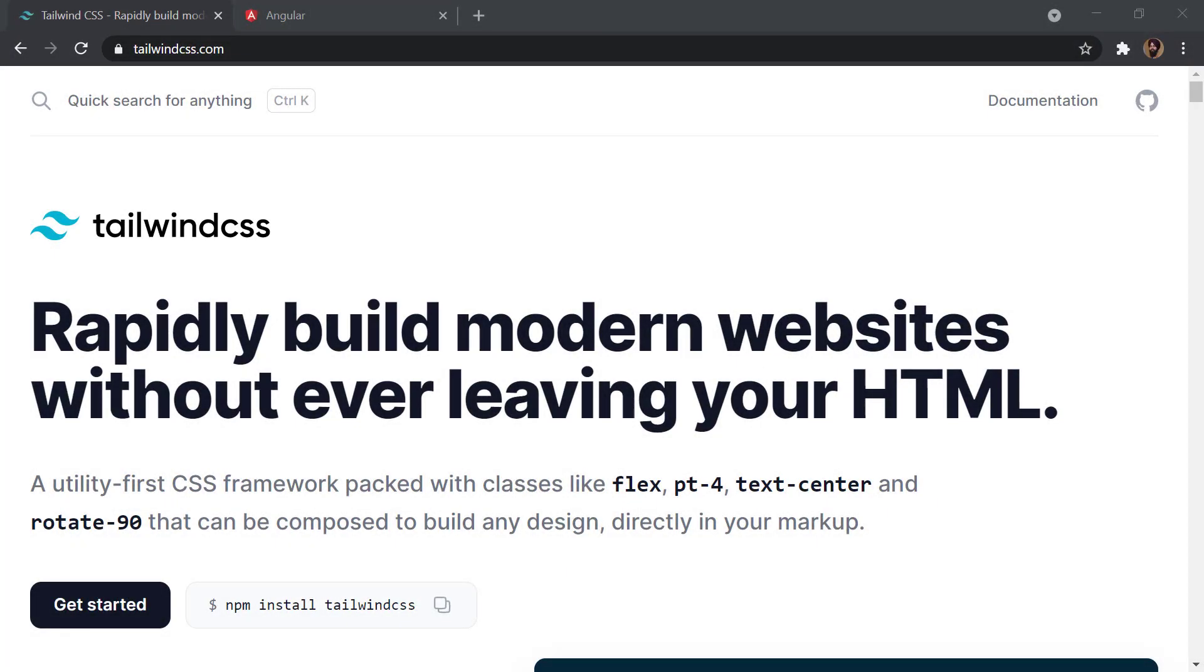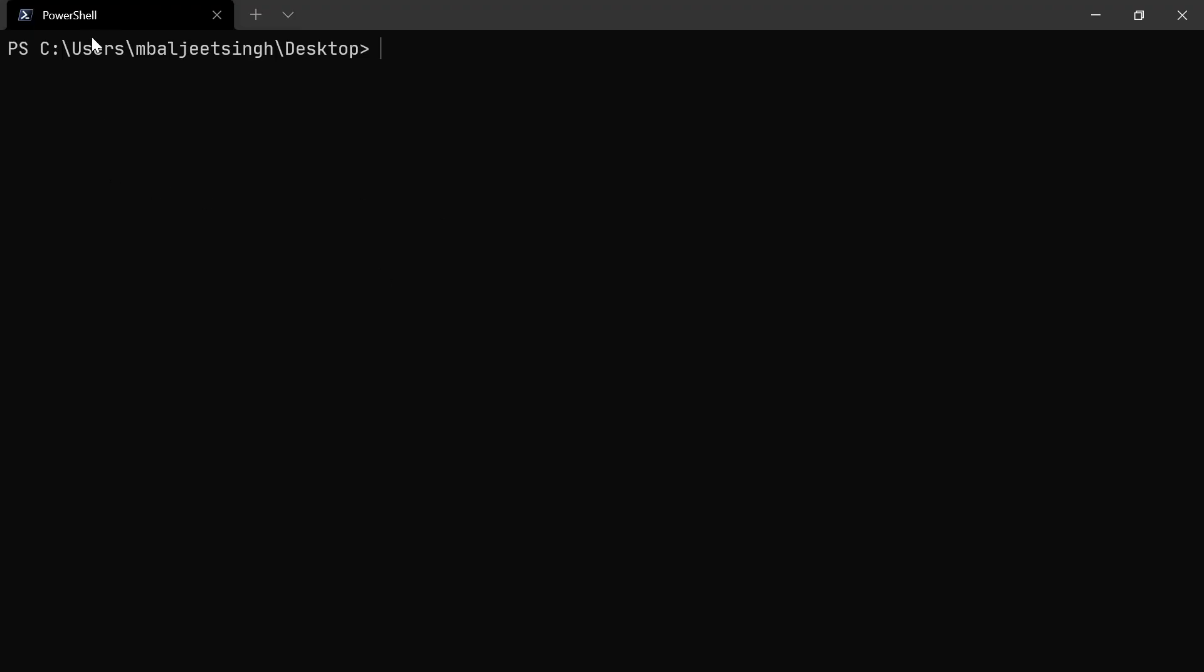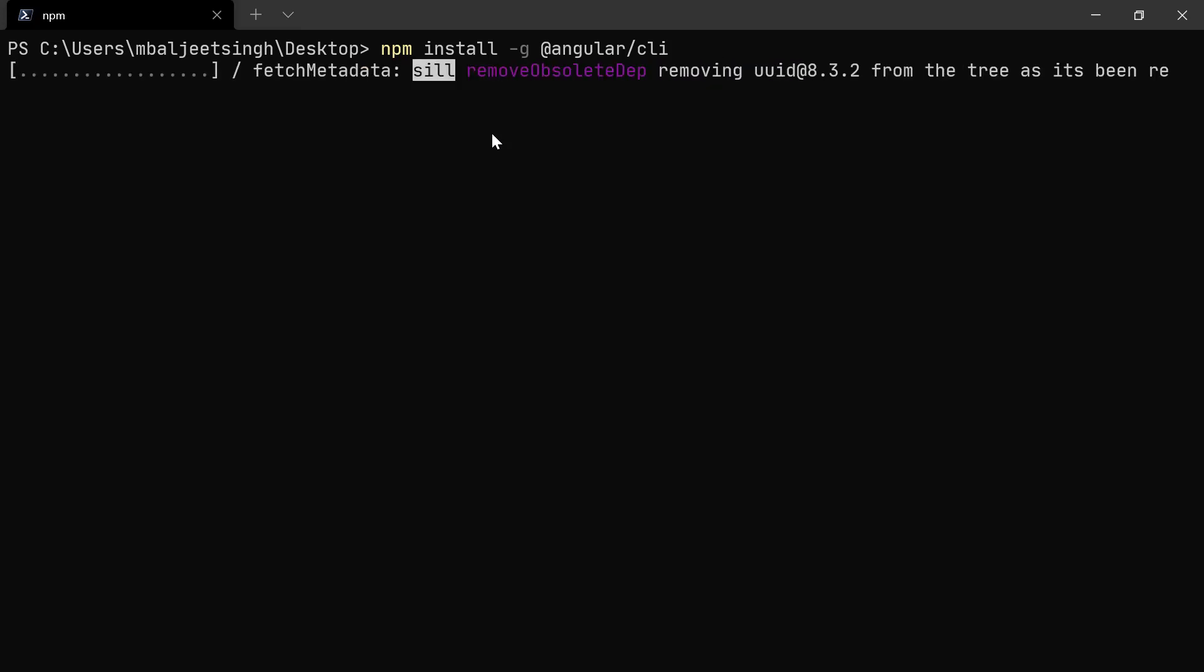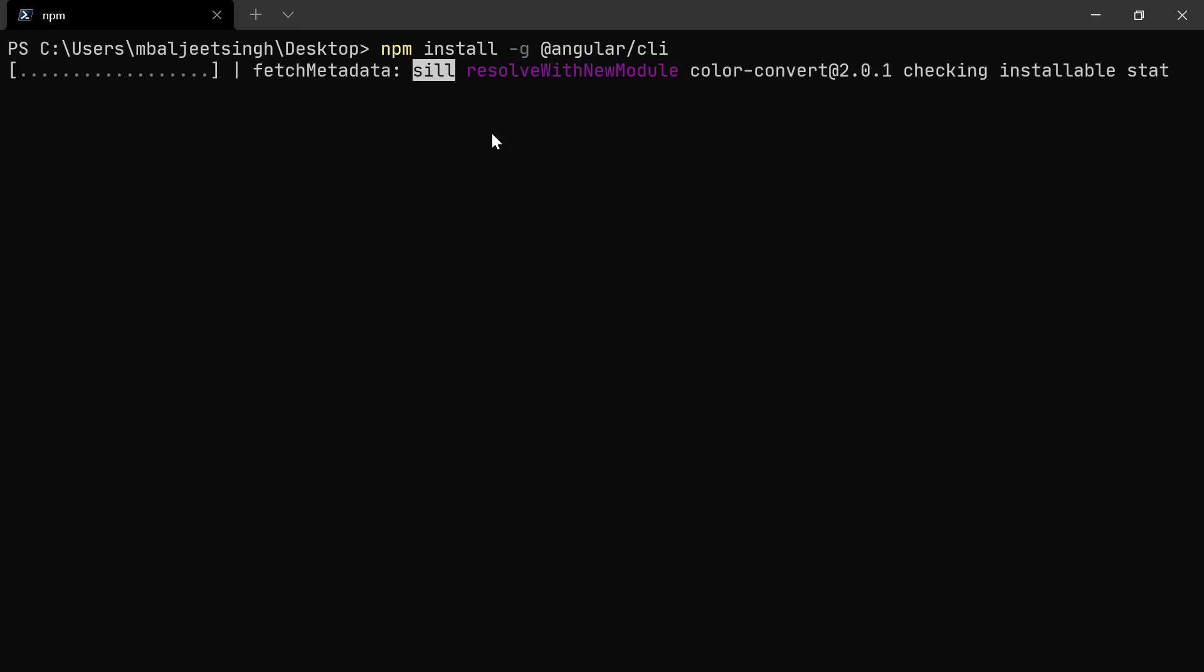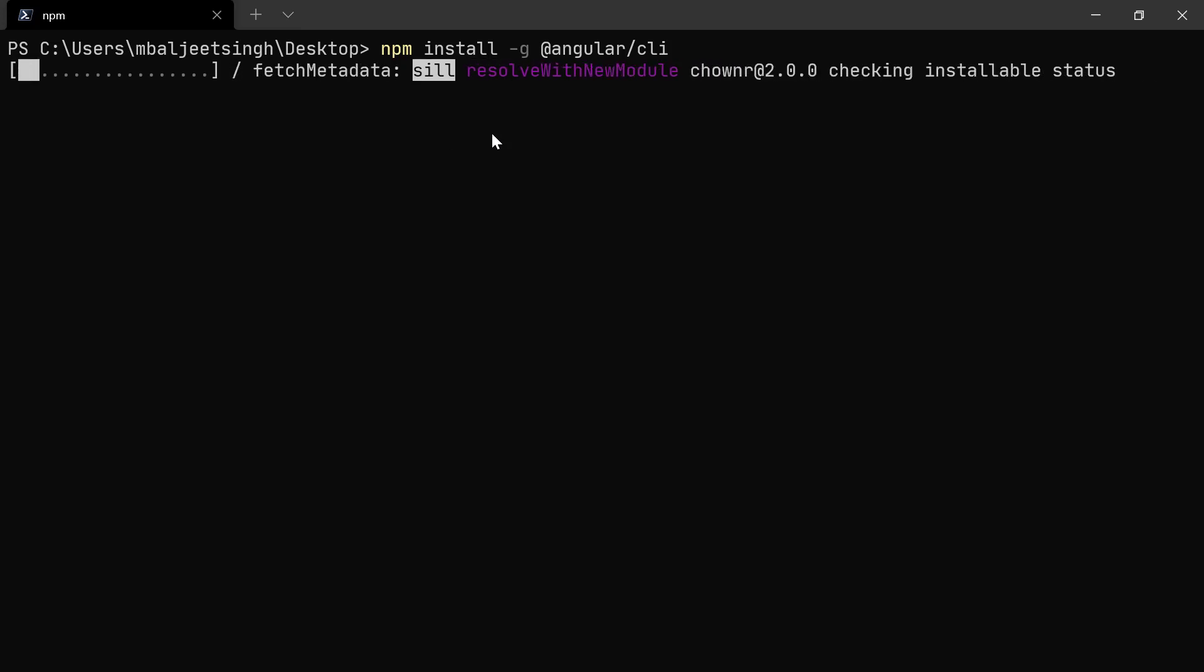To get started, we can go to our terminal and start by installing the Angular CLI. We can type npm install -g @angular/cli. This installs the Angular CLI globally on our local machine. Once that is done, we can start creating a new project.